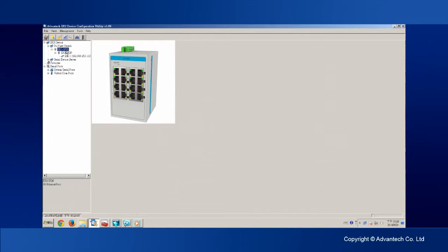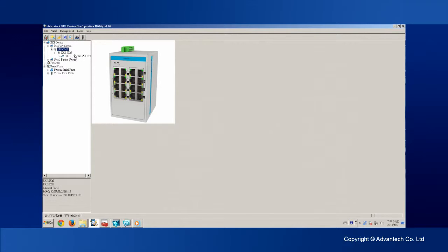Before we set up the SNMPC, we need to set up the ProView Switch first. Connect the ProView Switch to your PC via an Ethernet cable just as I did in the Modbus TCP setup. Open the Advantech AKEY device configuration utility, which automatically searches for all the ProView Switches on the network.